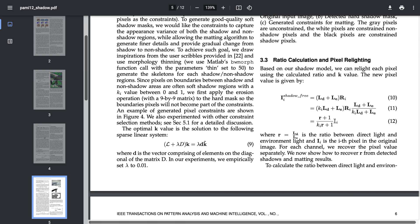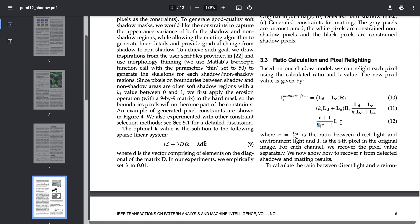This is the equation that allows us to recover the shadow free image where I sub i is the i pixel in the original image. The original image means the shadow image and r is the ratio between the direct light and the environment light.